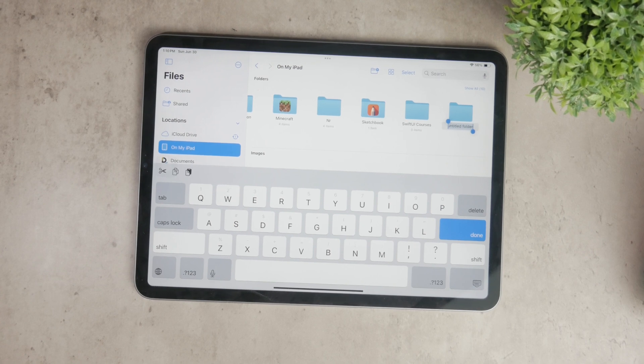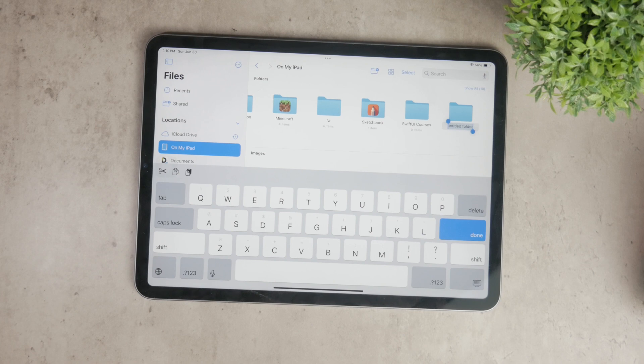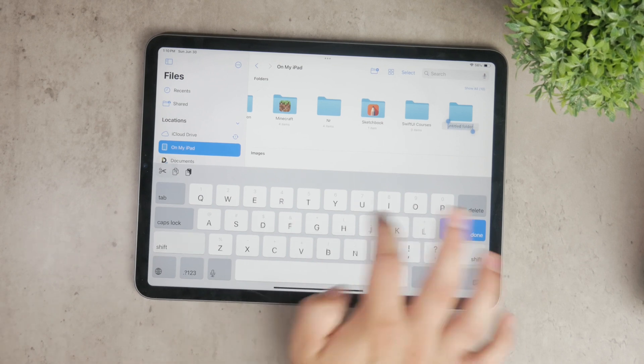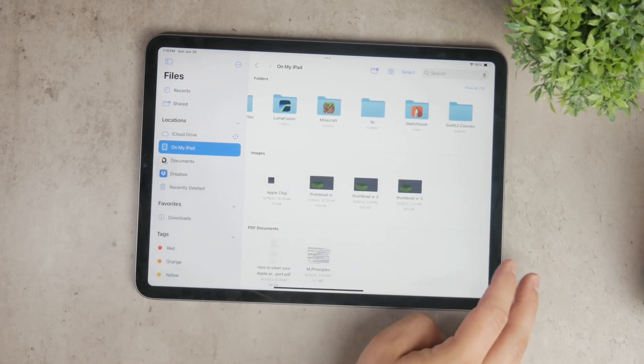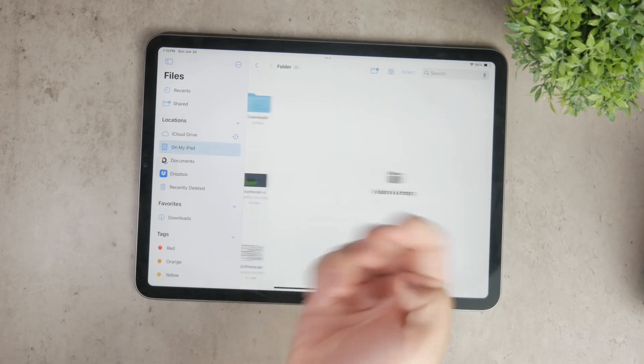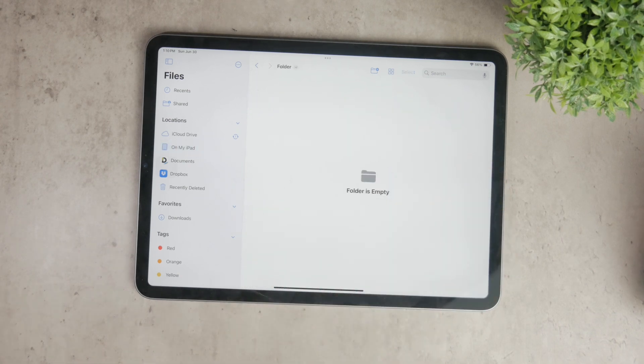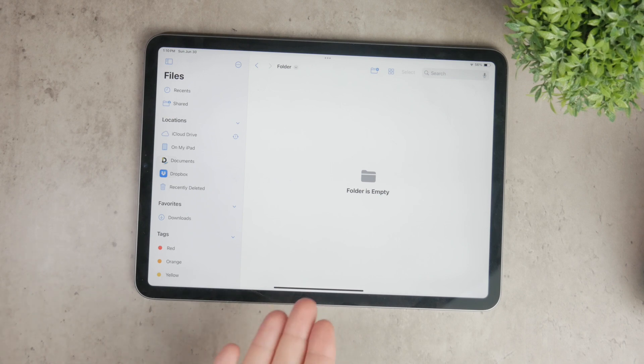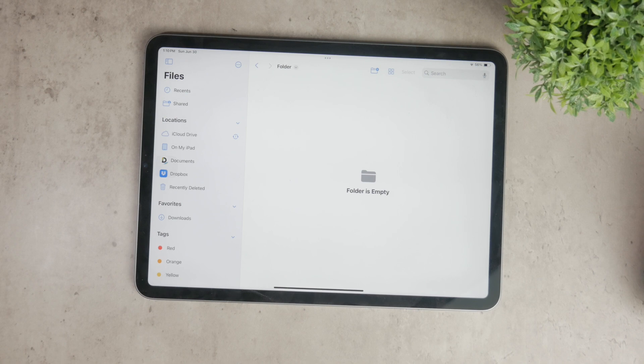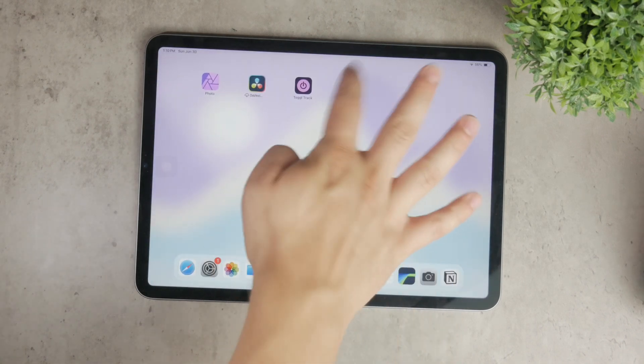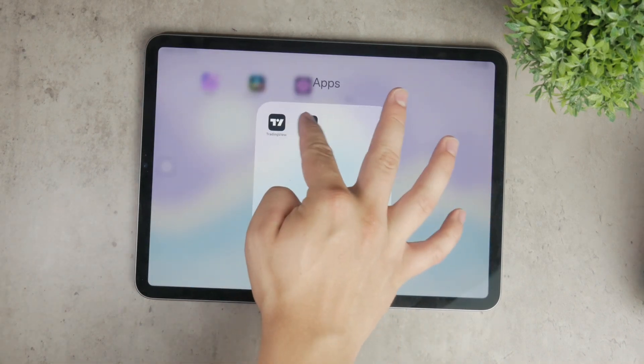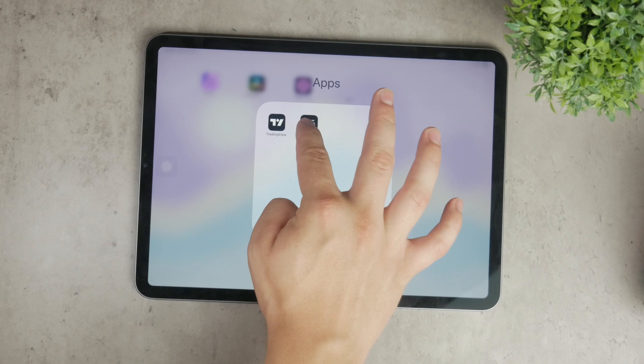It's worth noting that while the basic process of creating folders is the same, the exact steps might vary slightly if you're using different apps from the app store designed for file management. However, the overall concept remains the same. Use the app's options to create and name a folder, then drag and drop your files as needed.